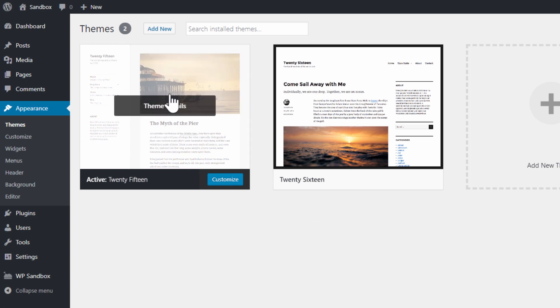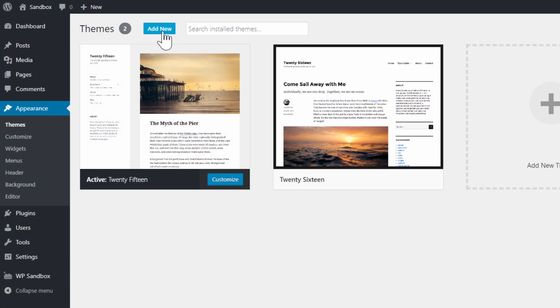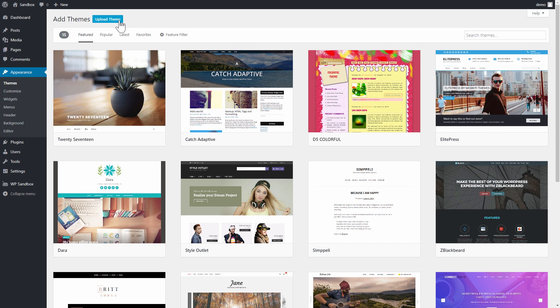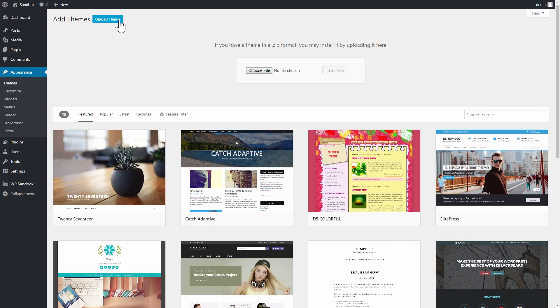You can easily add a new theme to your website by clicking the Add New button up here. Then upload your zip file by clicking the Upload Theme button.